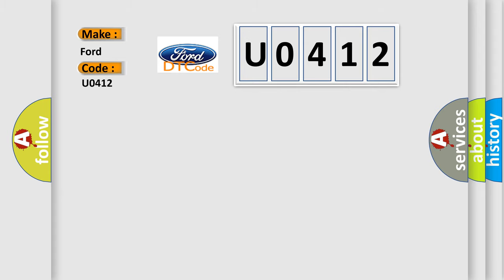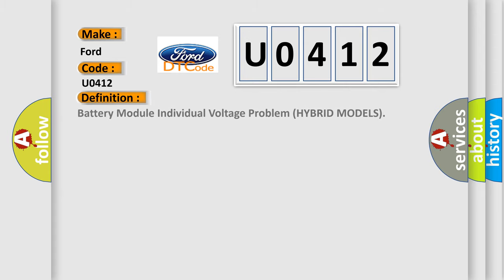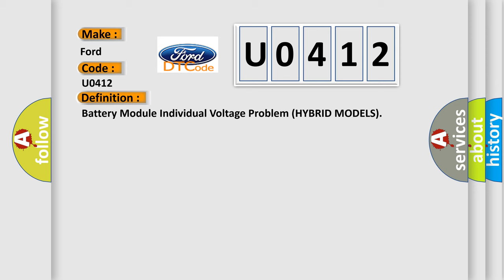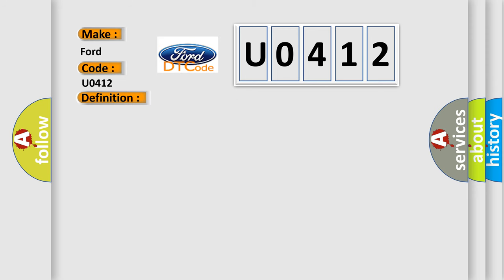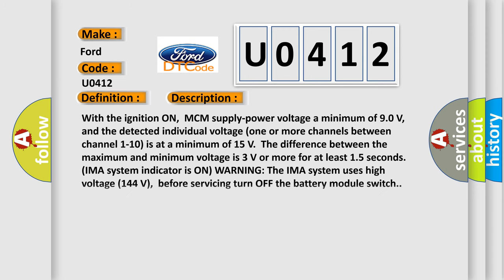The basic definition is: battery module individual voltage problem hybrid models. And now this is a short description of this DTC code.